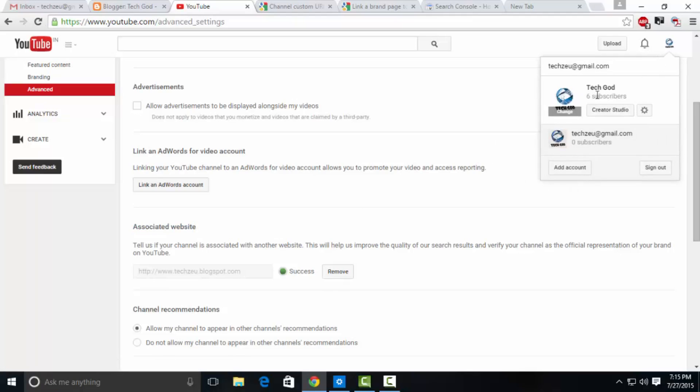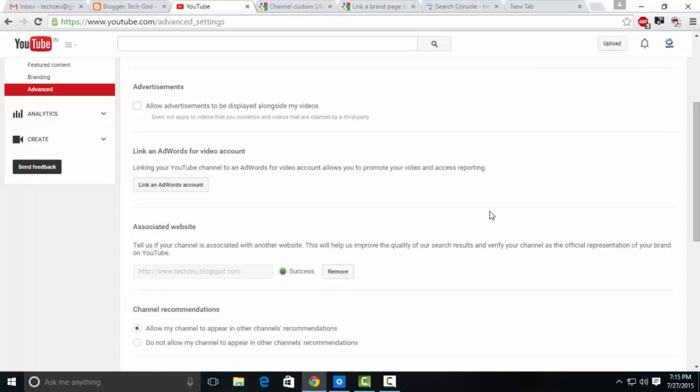What you can do is create a blog. I suggest using the same Gmail ID that you use to open your YouTube account. As you can see, I have six subscribers as you saw earlier, and I have a custom blog.